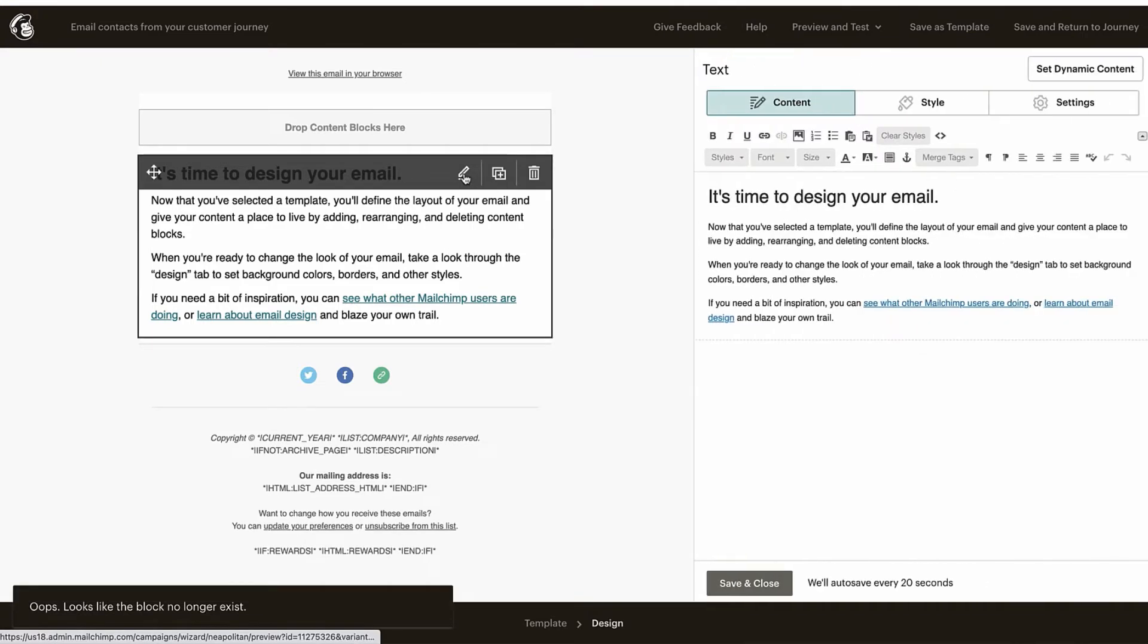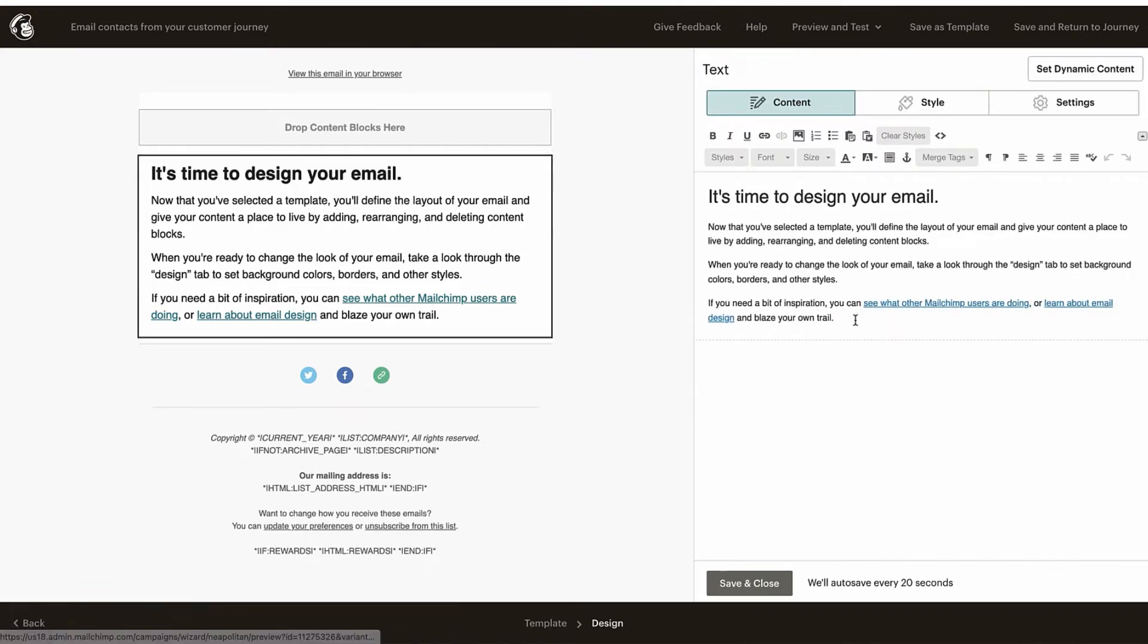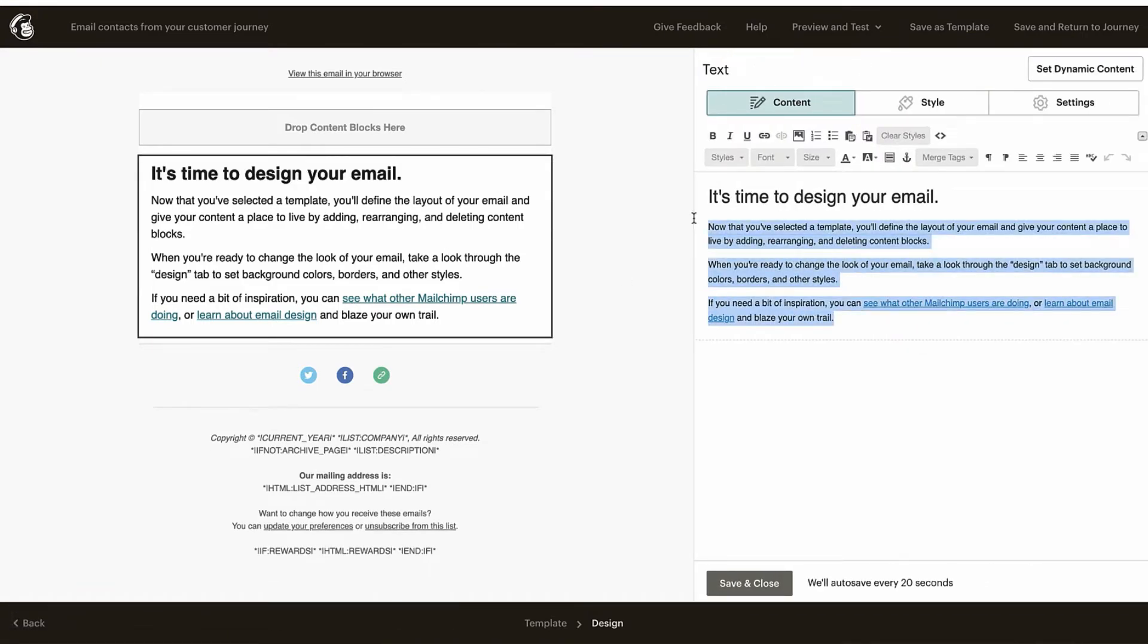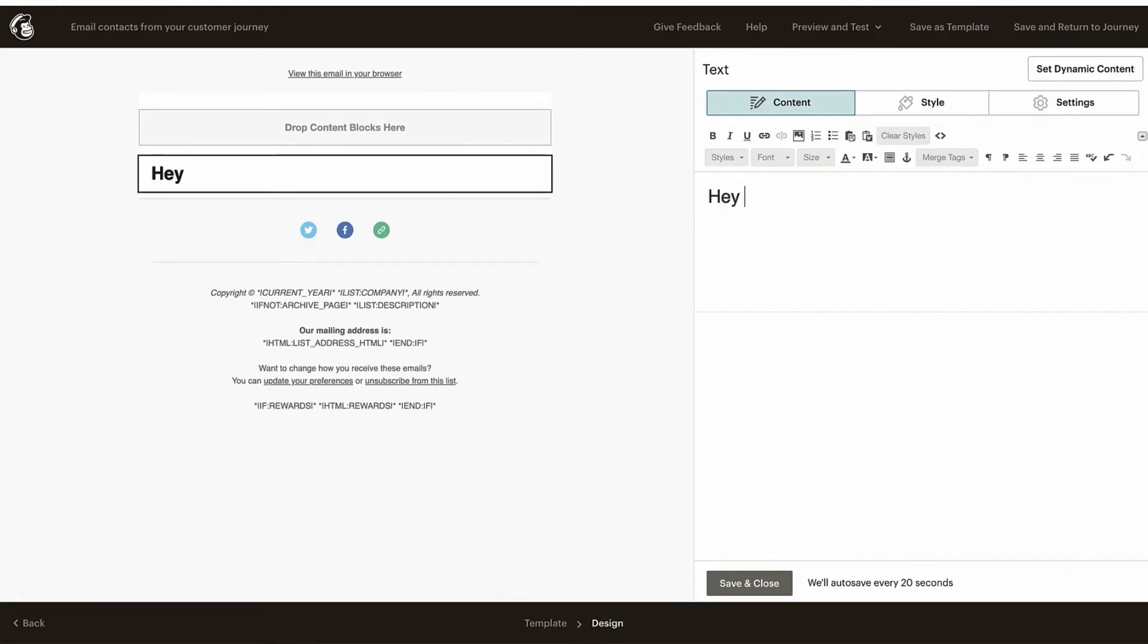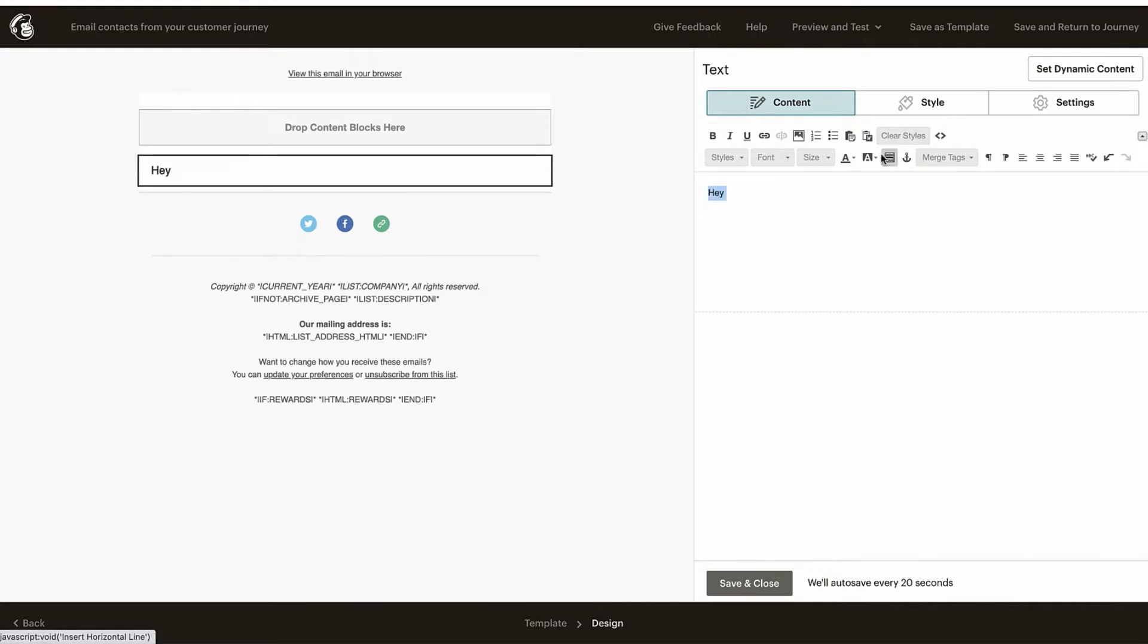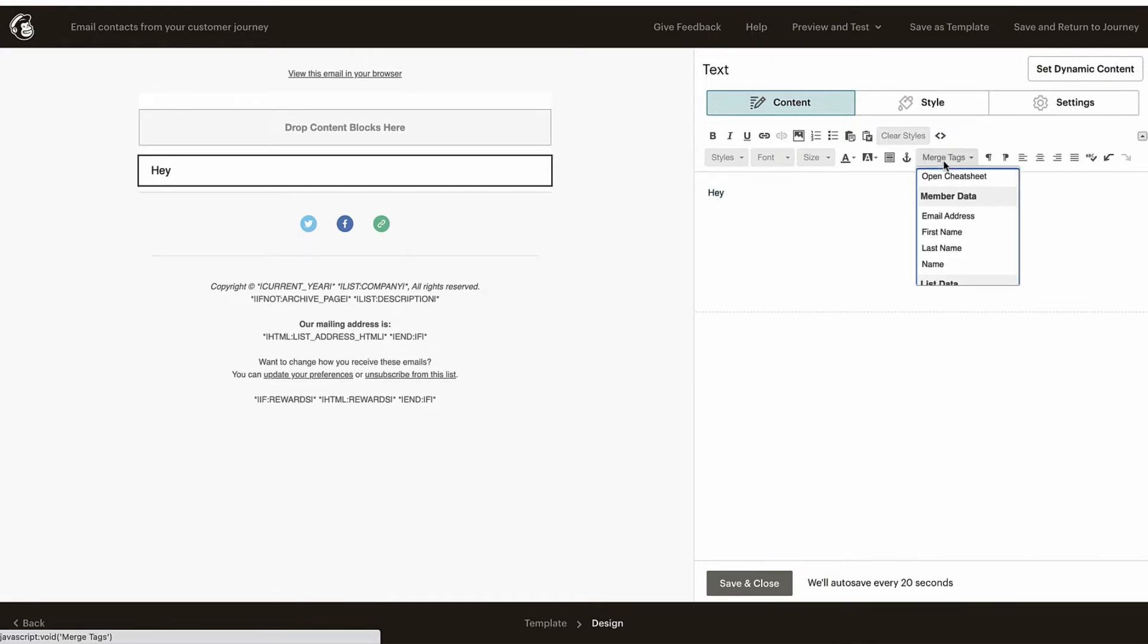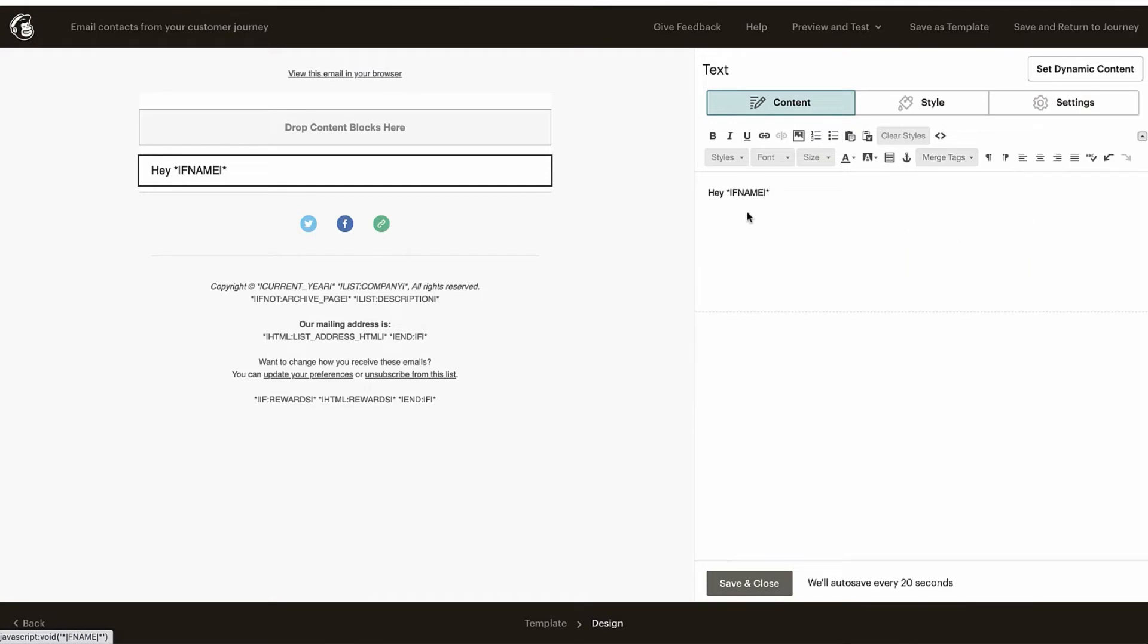I'm going to delete this pre-built stuff and I'm just going to go 'Hey'. You can highlight that and clear styles just to remove that formatting. Now I'm going to use the F_NAME tag, and what this is is a piece of short code that if you are collecting the name on your opt-in form, your pop-out form from LaunchCart.